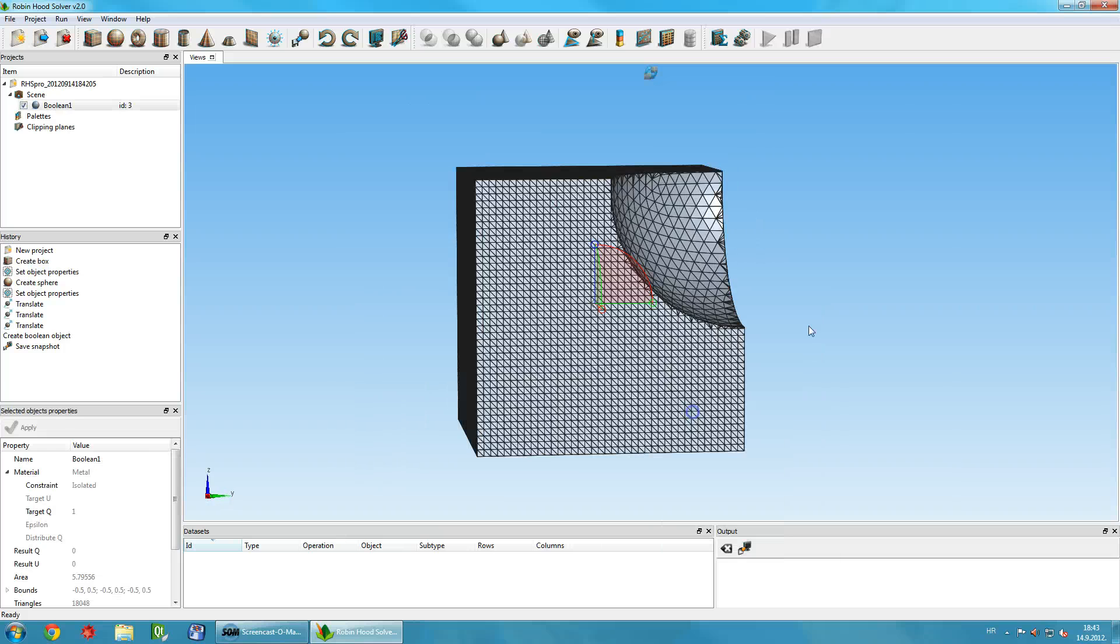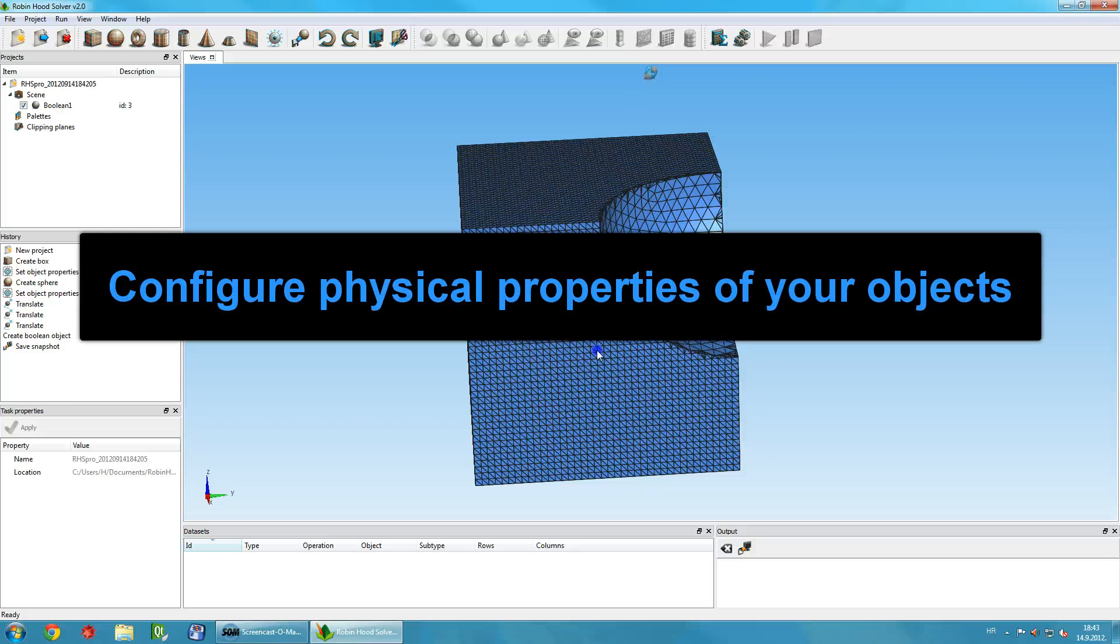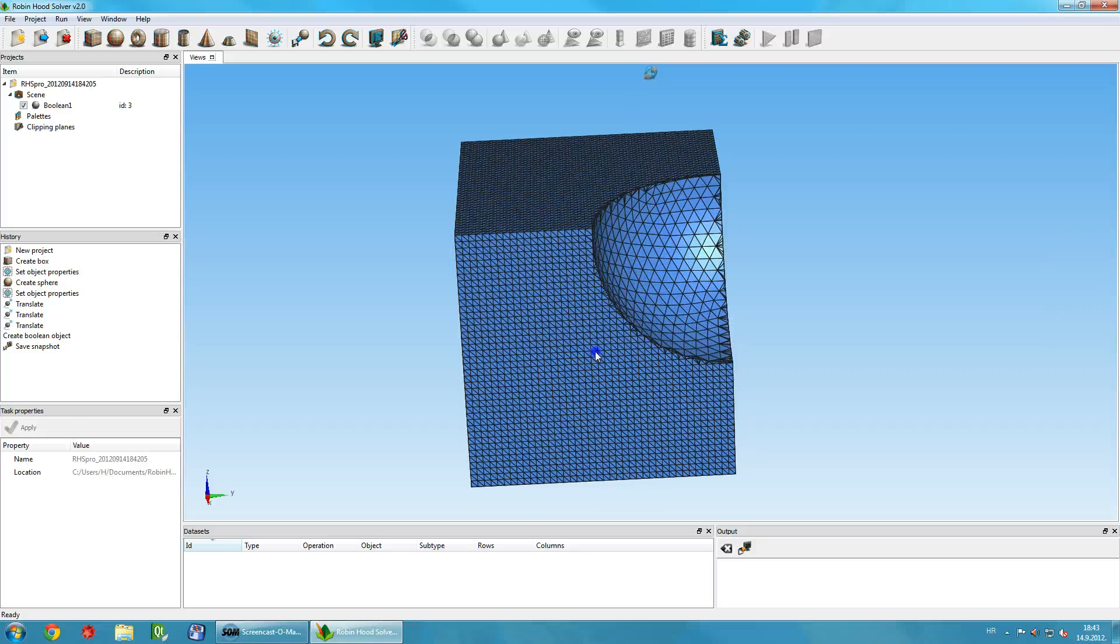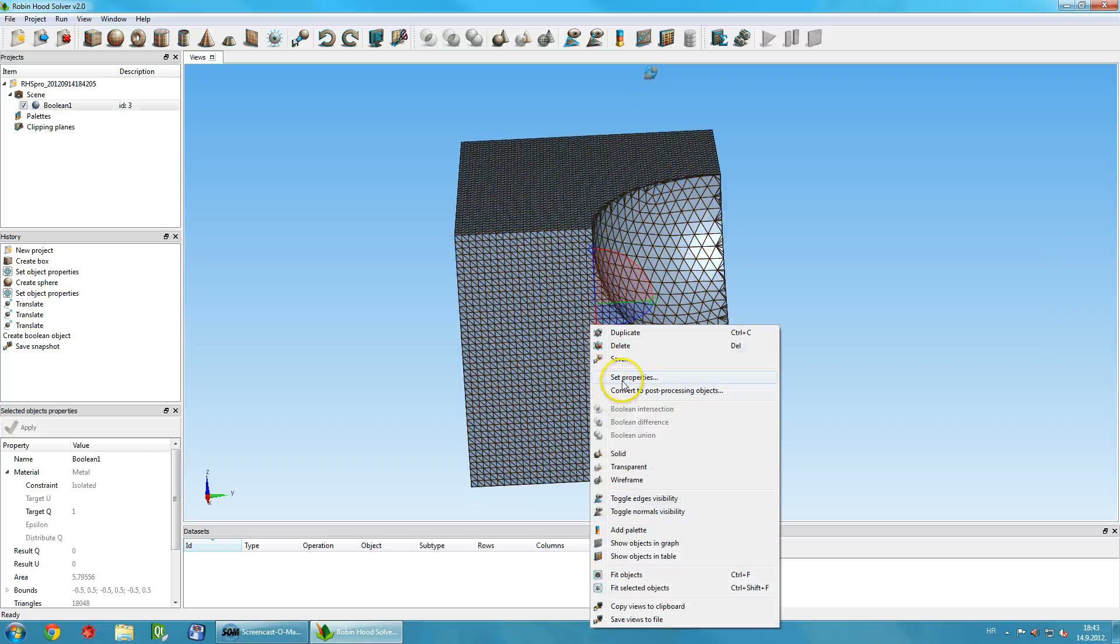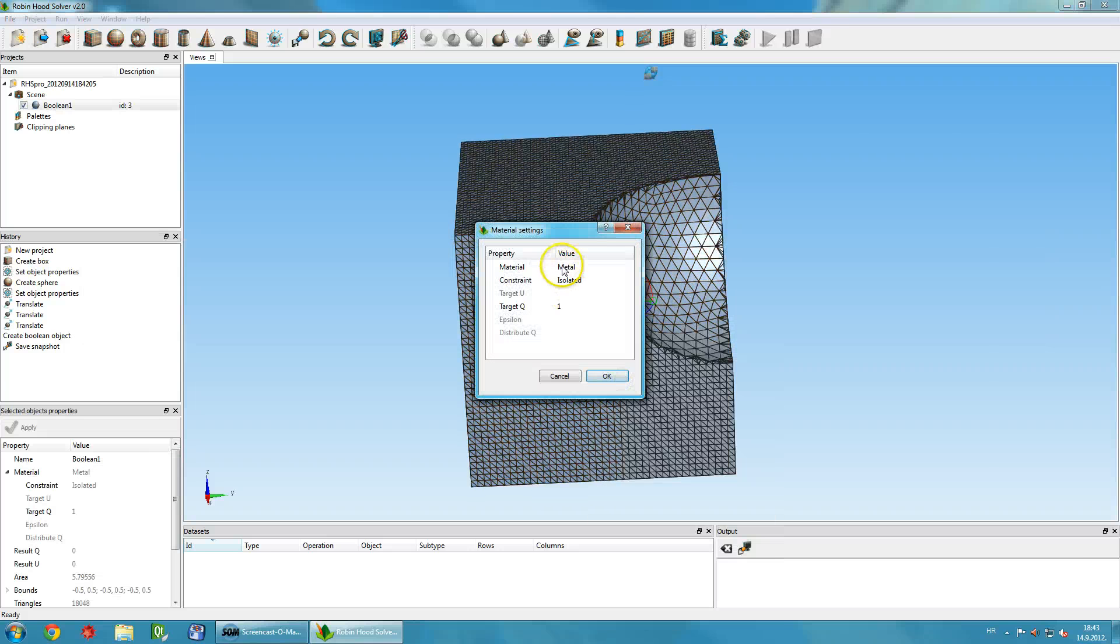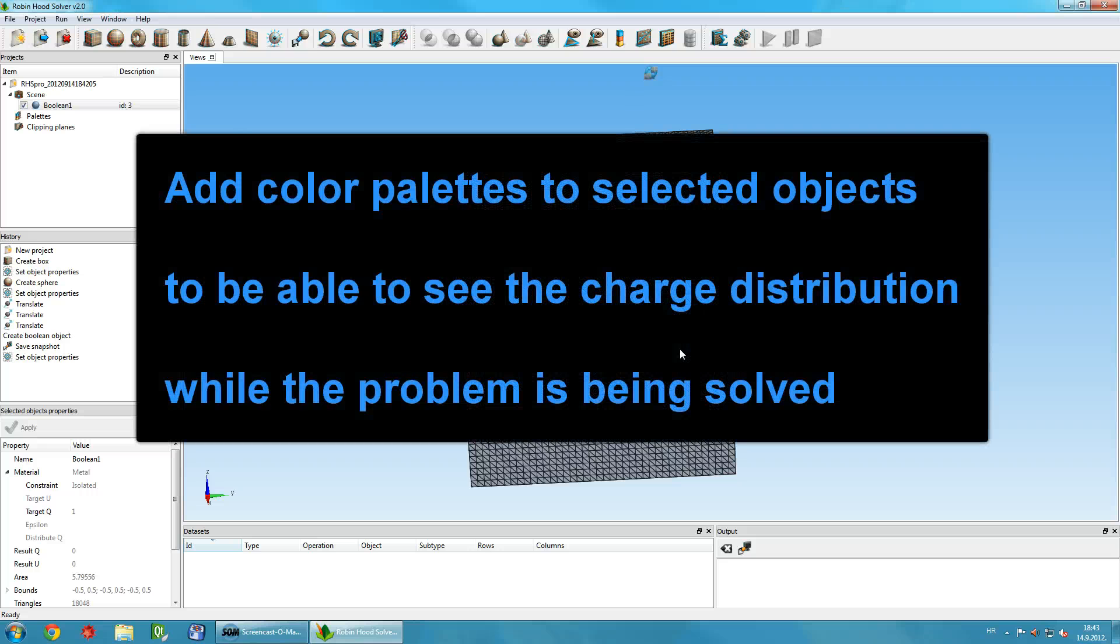To prepare the model for solving, you need to configure the physical properties of the objects. To set the physical properties, right-click on the object and select the Set Properties command. You can choose the material type or set its potential or charge.